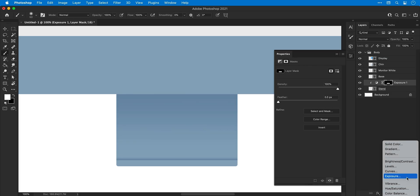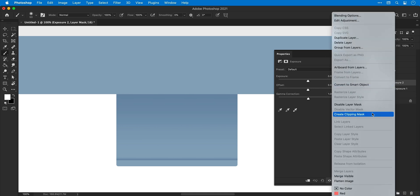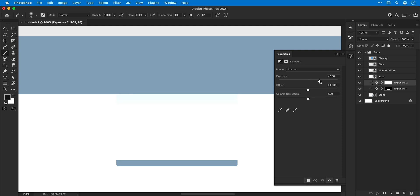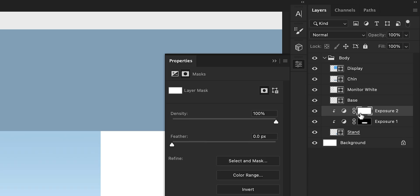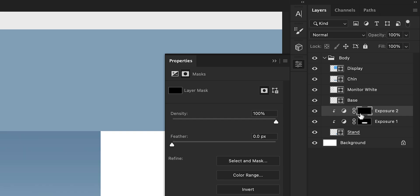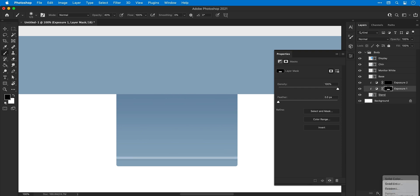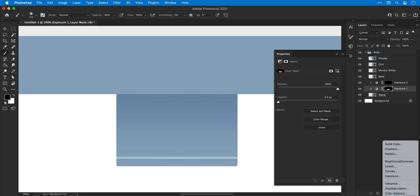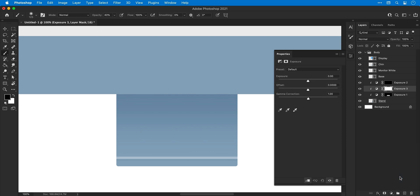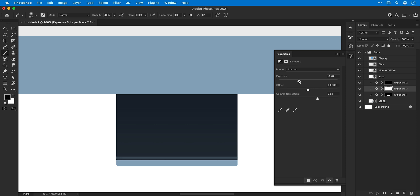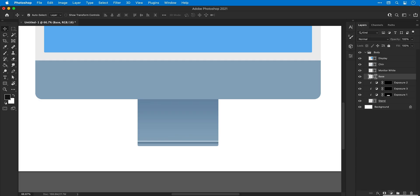Next, I'm going to add another exposure adjustment layer and I'm going to use this to add some highlights. So we're going to make this one a bit brighter and then as we did before, select the mask, invert it and use the brush tool to brush in those highlights. And you can also adjust the hardness from the brush panel if you'd like a softer edge to your brush. I'm going to add one more exposure adjustment layer to the stand and make this one really, really dark. And this technique we're using whereby we adjust the exposure to add shadows and highlights is a great way to make a flat surface have a bit more depth.